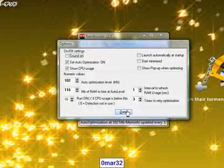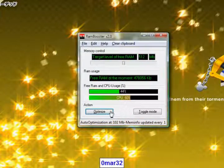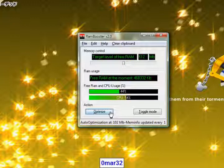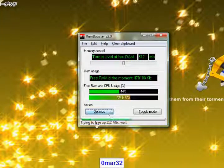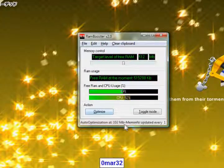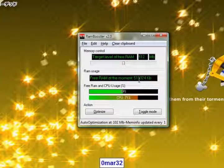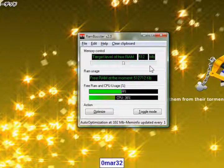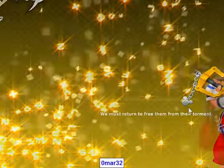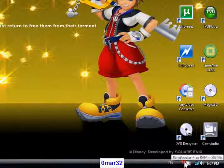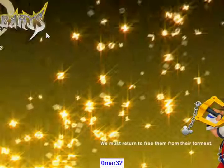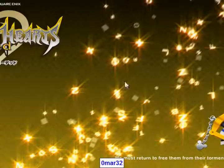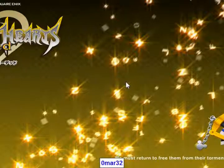So you can choose the optimize option right by clicking this. It's trying to free up 512 megabyte, wait, here it is, it's freed 513, 514, and you could go minimize it to the taskbar right here.